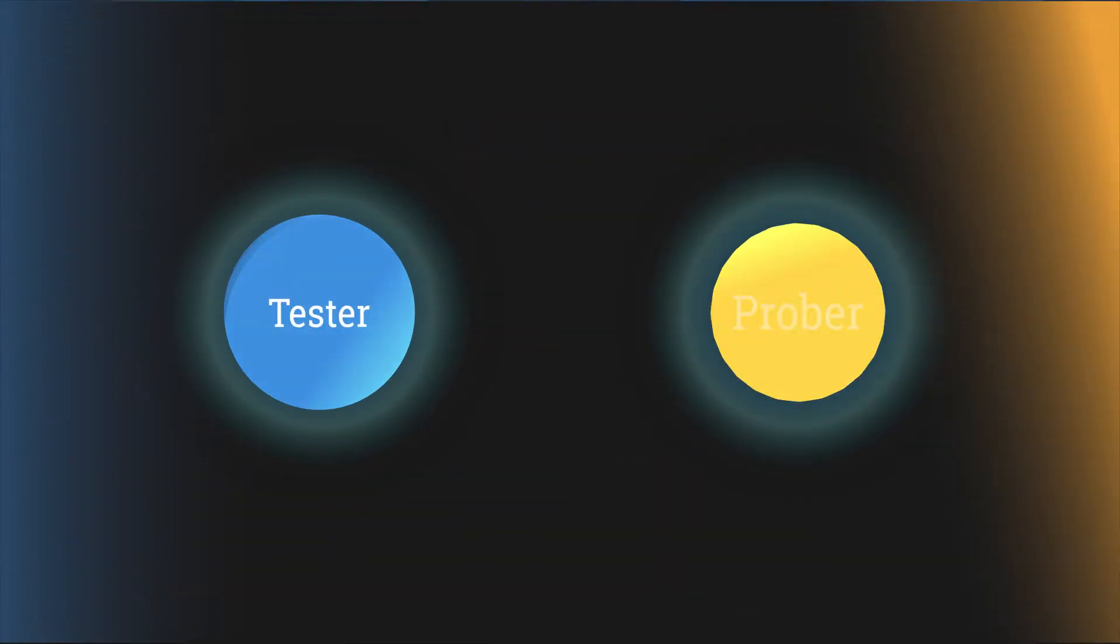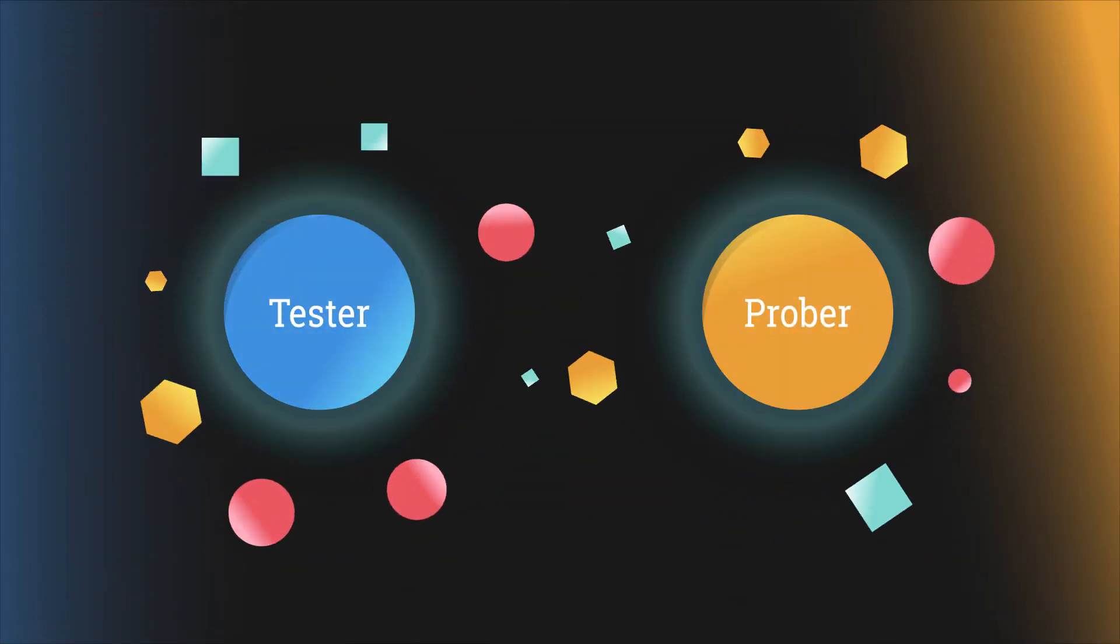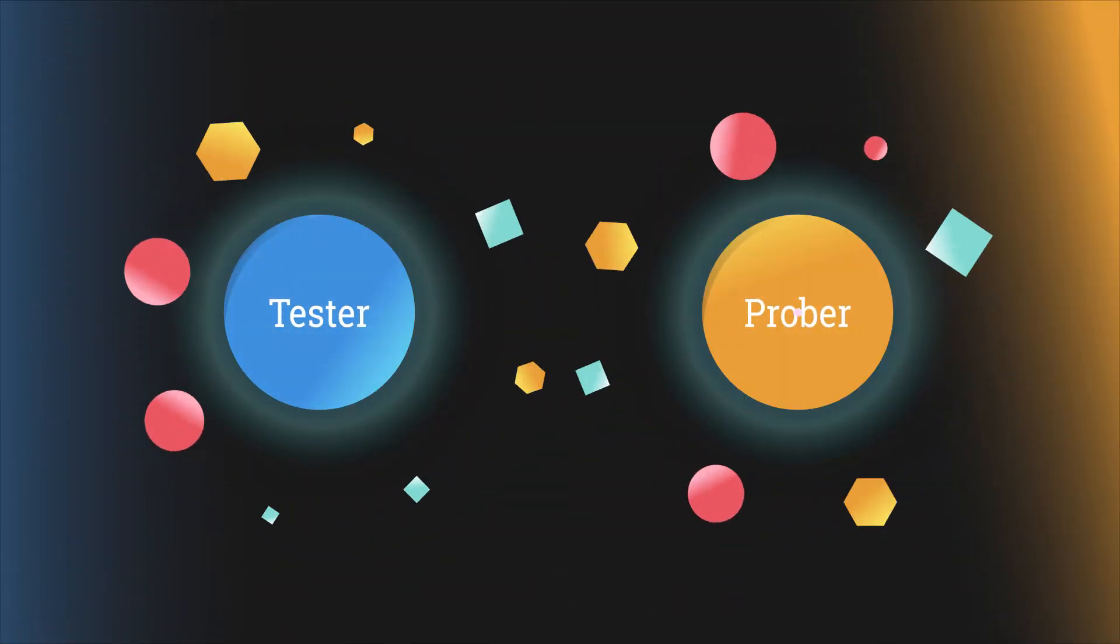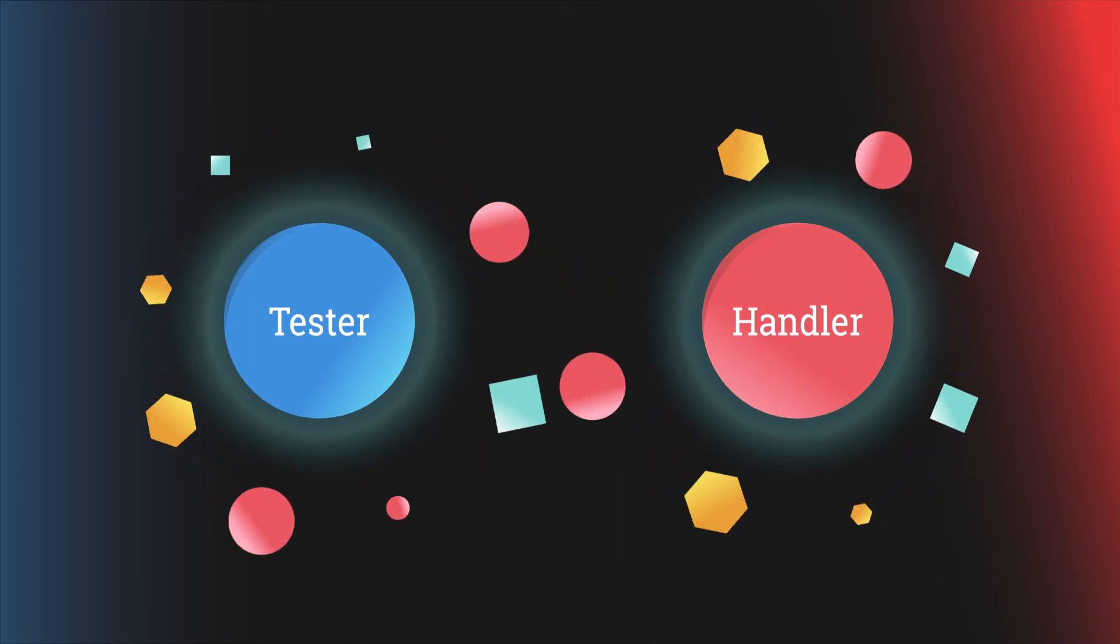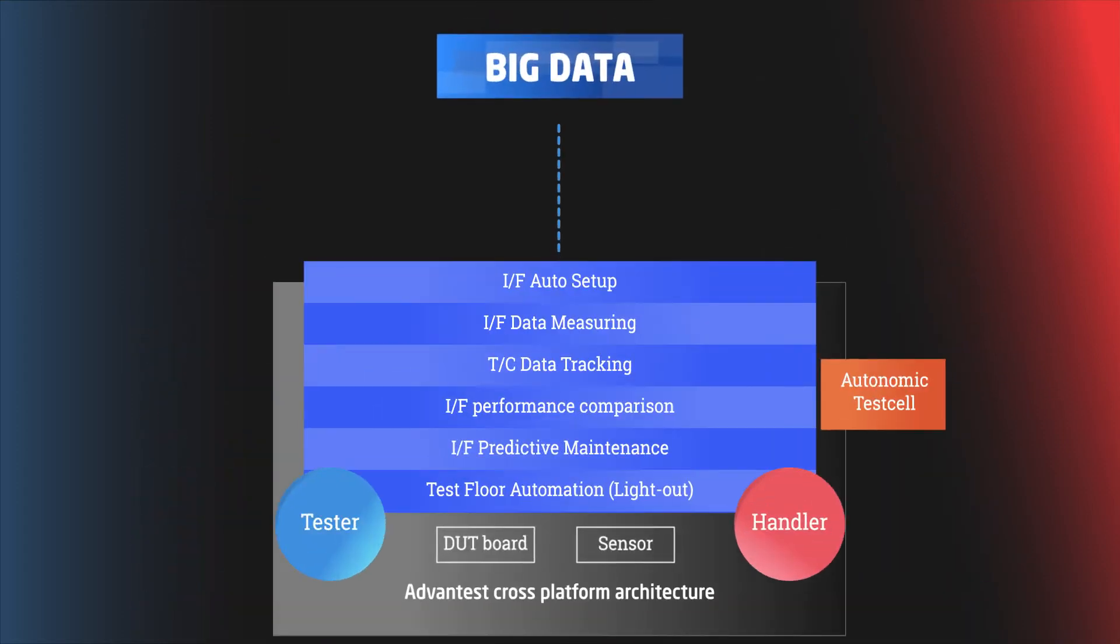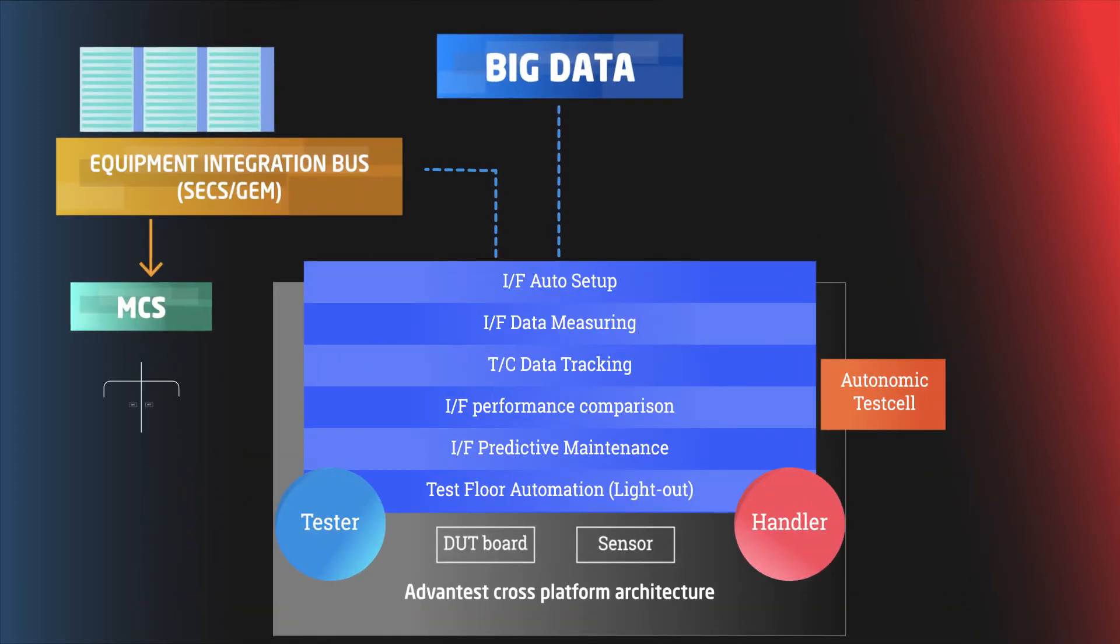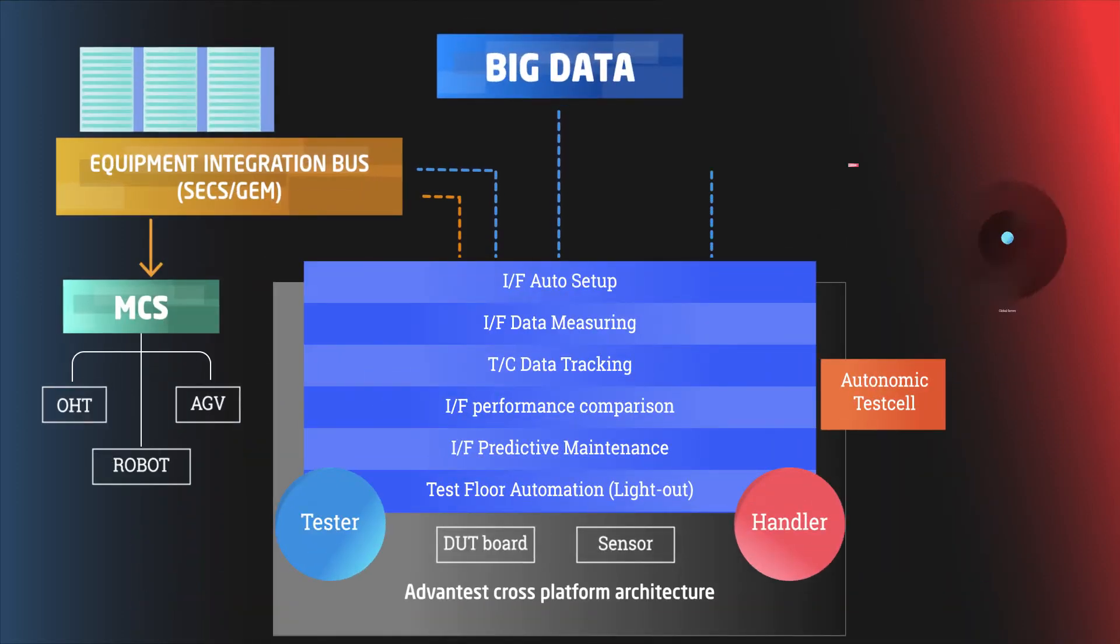ECOTS enables communication between probers or handlers to achieve production process control for better yield management and factory automation.